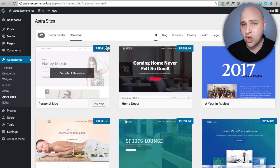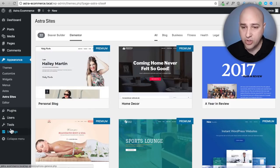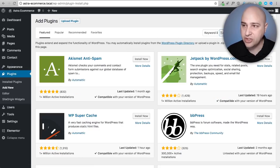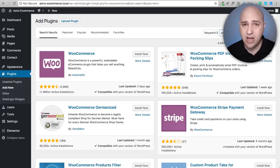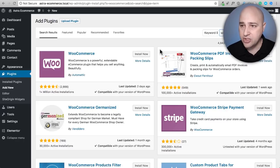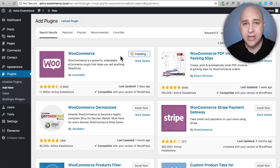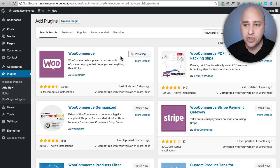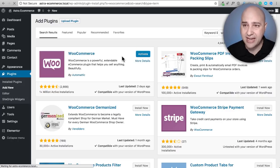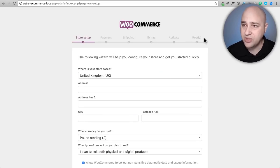Now we need to install the e-commerce platform called WooCommerce. Go to Plugins, click Add New, and search for WooCommerce. WooCommerce is the leading e-commerce platform — not just for WordPress but in general. Click Install Now. This might take about a minute to download and install. Right after we activate it, it's going to take us through an onboarding process with several steps and we're going to have to make some choices. Click Activate and it pushes us right into that onboarding sequence.